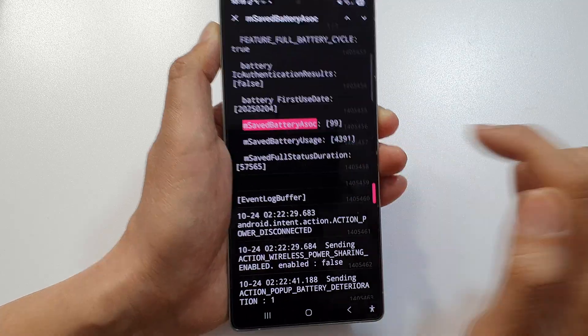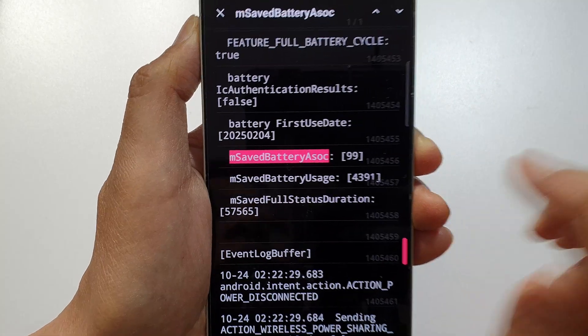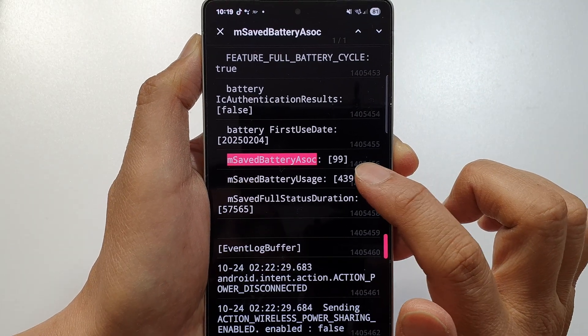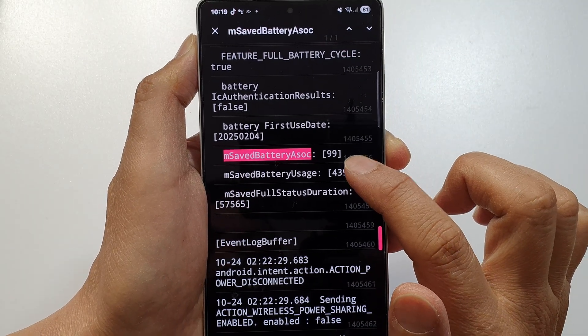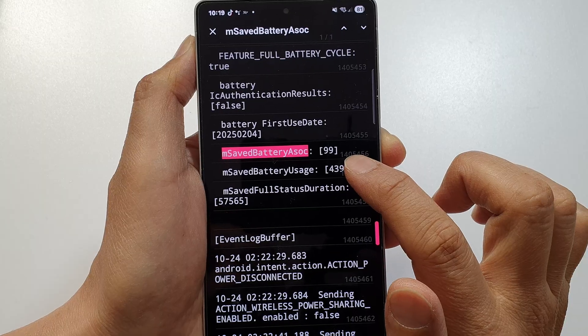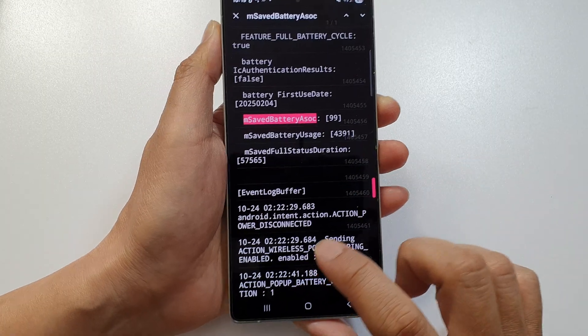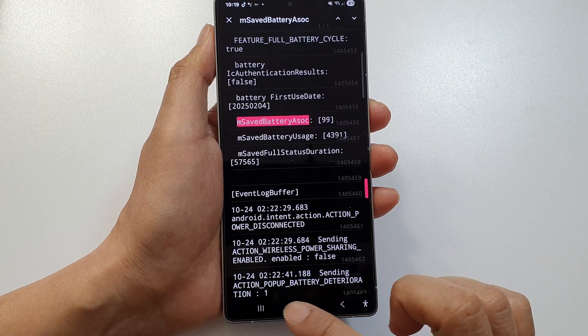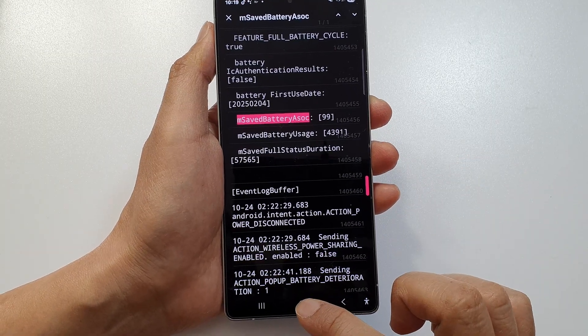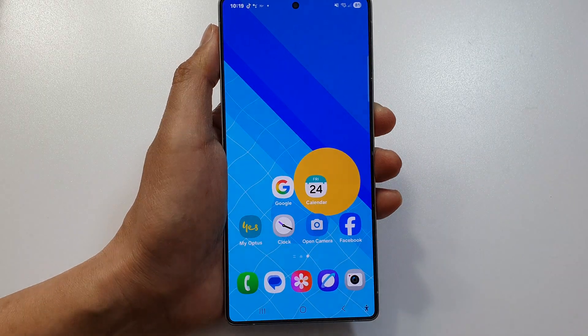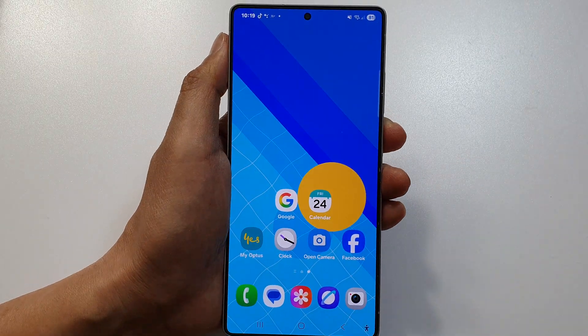That's how you can check your battery health. This shows my S25 Ultra is now at 99%. That's how you can check it. Thank you for watching this video.